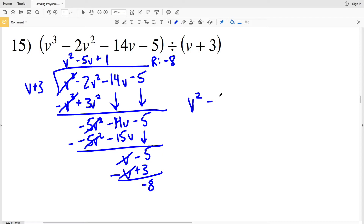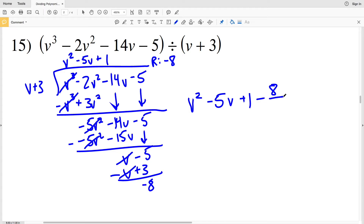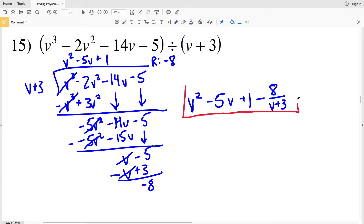Negative 5 minus 3 is negative 8, so our remainder is negative 8. Our solution is V squared minus 5 V plus 1, minus — since our remainder is negative 8 — 8 over V plus 3. So: V squared minus 5 V plus 1 minus 8 over V plus 3.